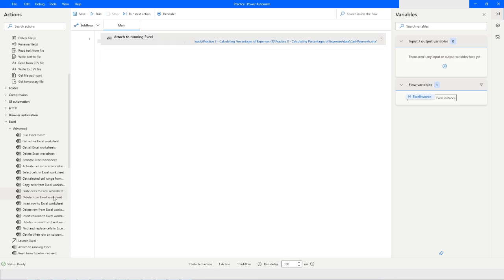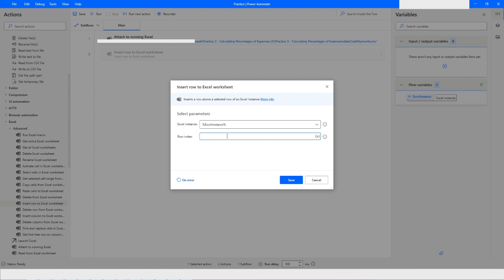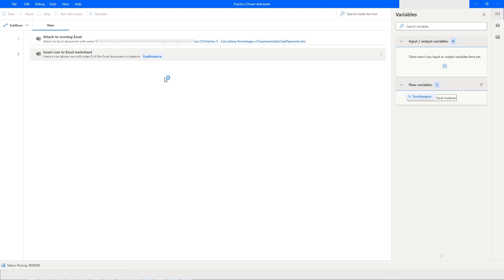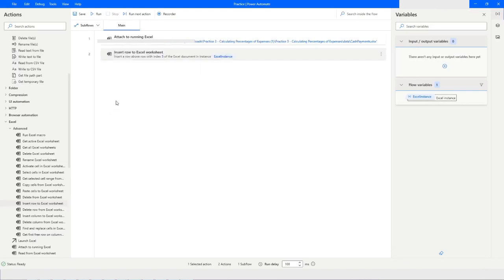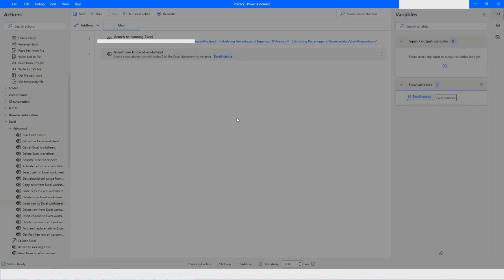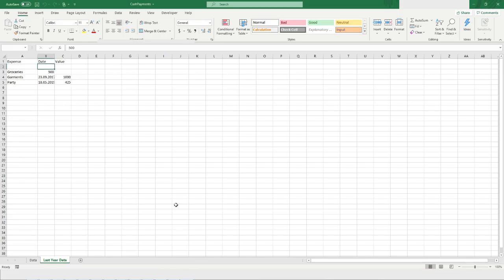The next action is 'Insert Row to Excel Worksheet'. You need to tell it at which row index to insert — let's say row index 2. At that second row we have some data, so when you run the bot you will see something happen in the Excel worksheet. As you can see, a blank row has been inserted there.